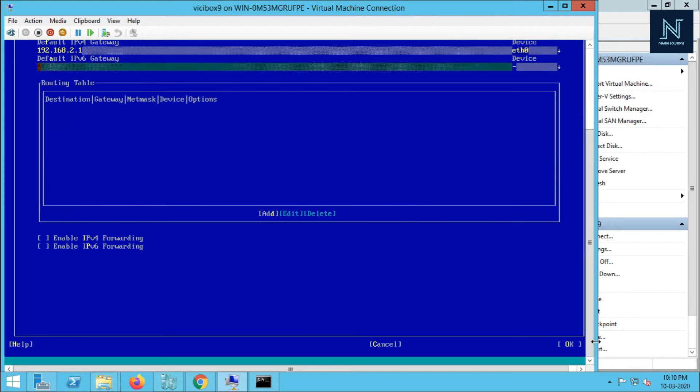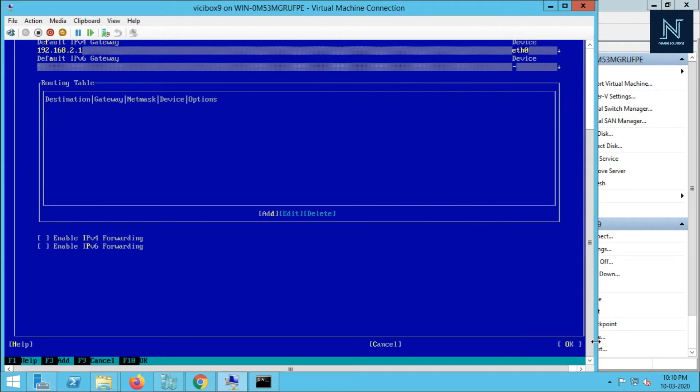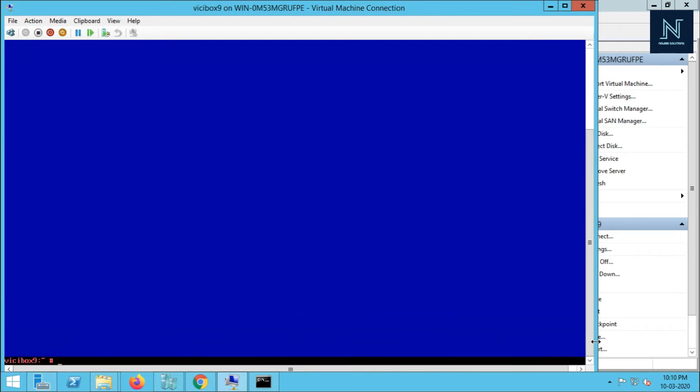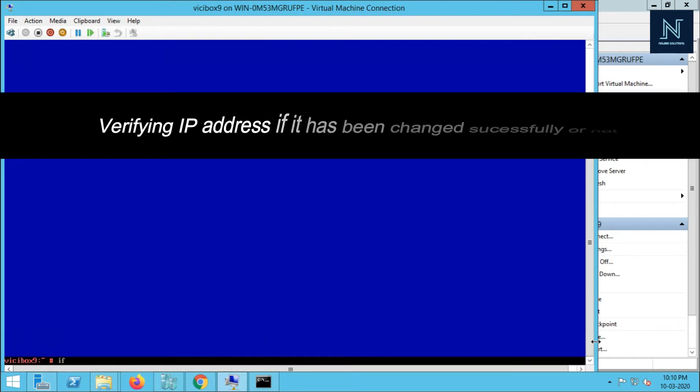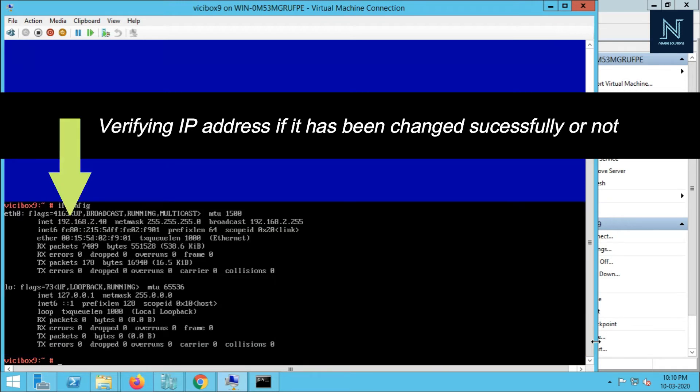Hit OK using tab, hit enter, and it's configuring the IP address. Now I'm going to check if my IP address has changed or not. IP config is the command. My IP address has changed.